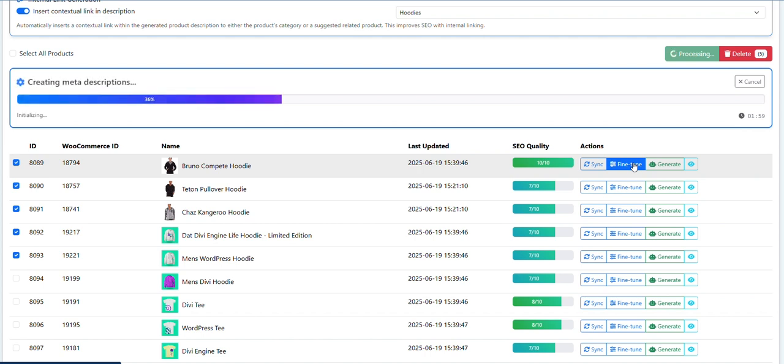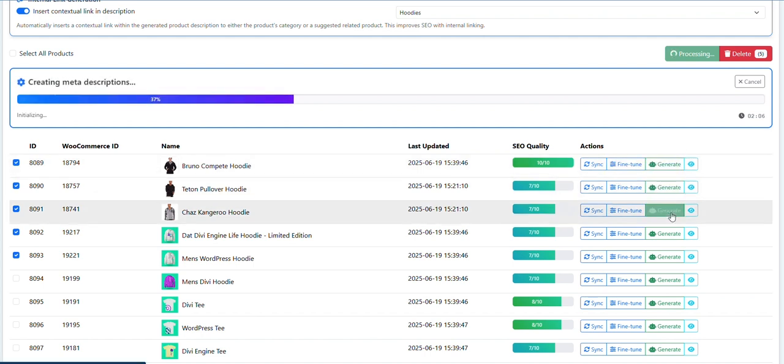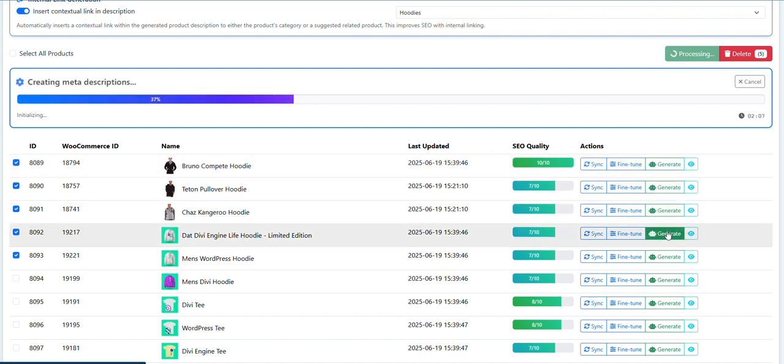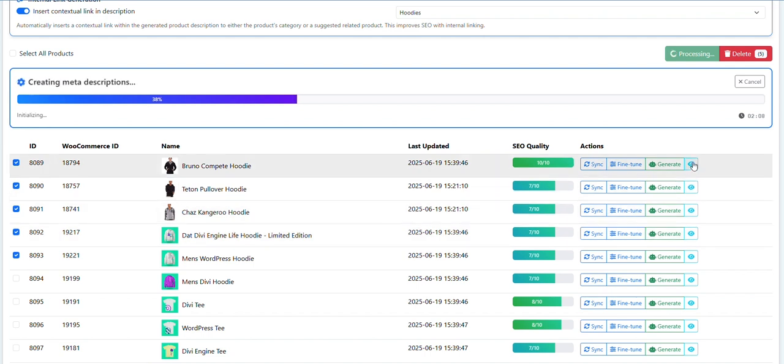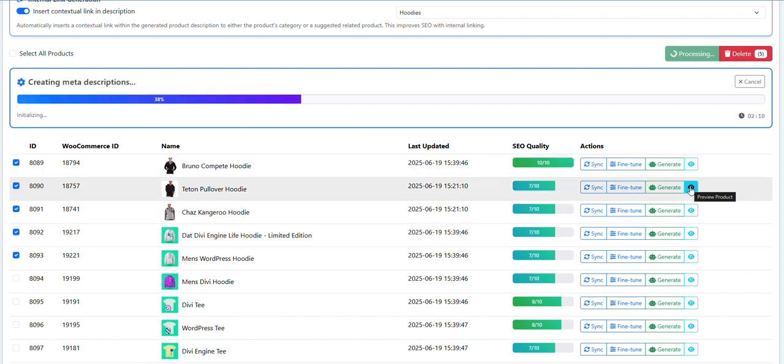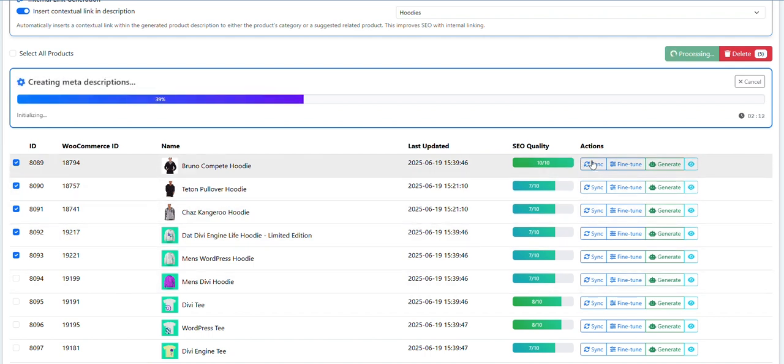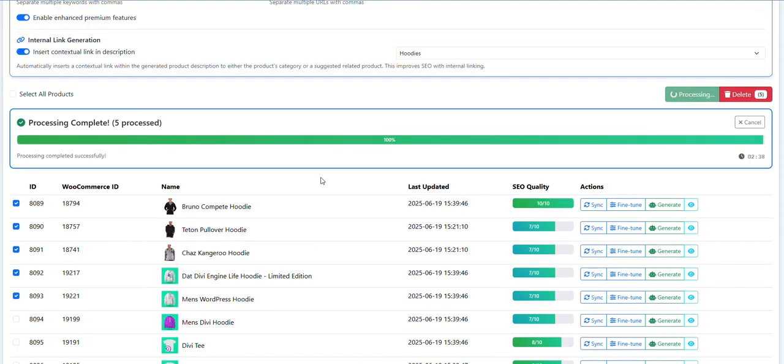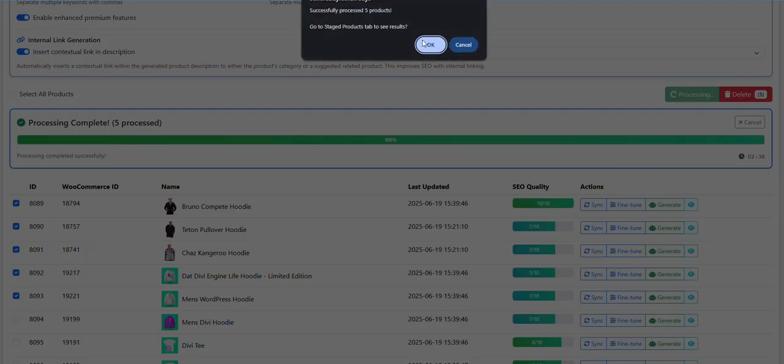There's another video if you want to generate these individually - you click this button here. If you want to preview them, click this one. If you want to resync to your shop, use the sync button. There you go, two and a half minutes for five products. Just click on OK.